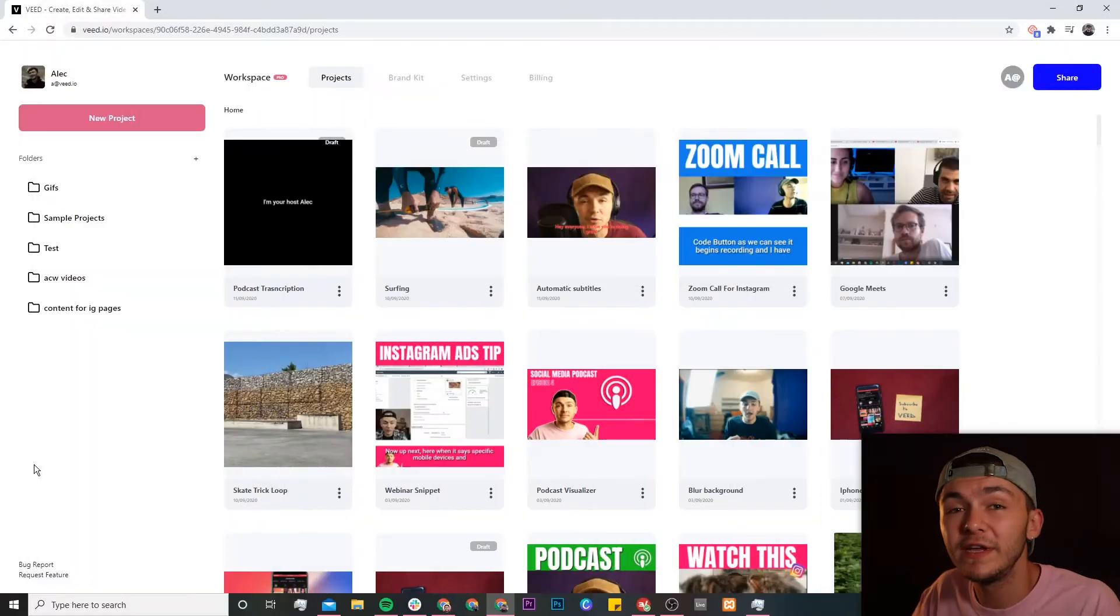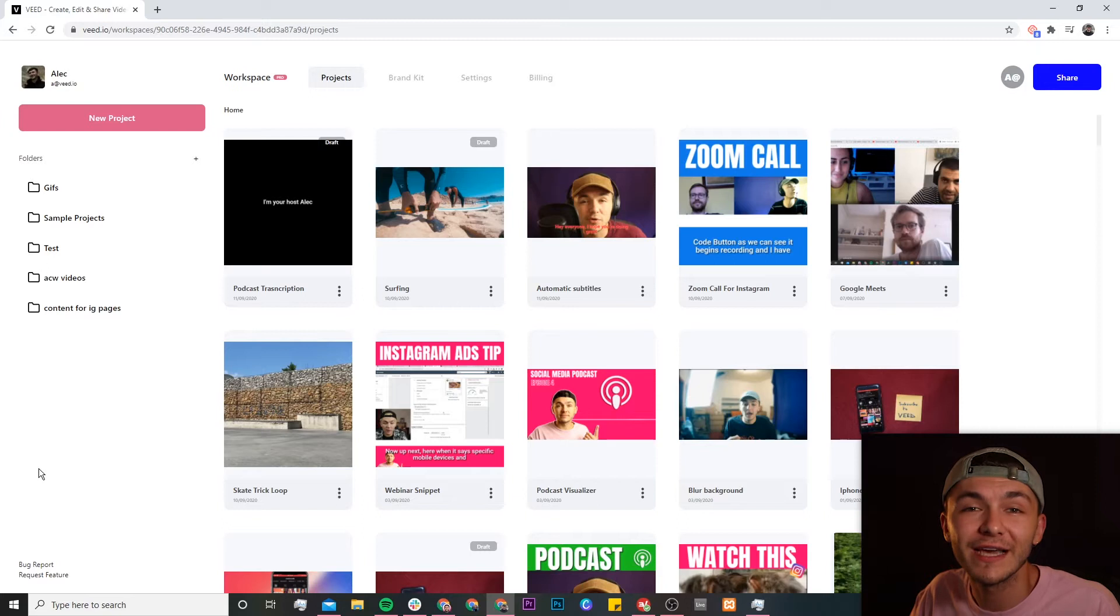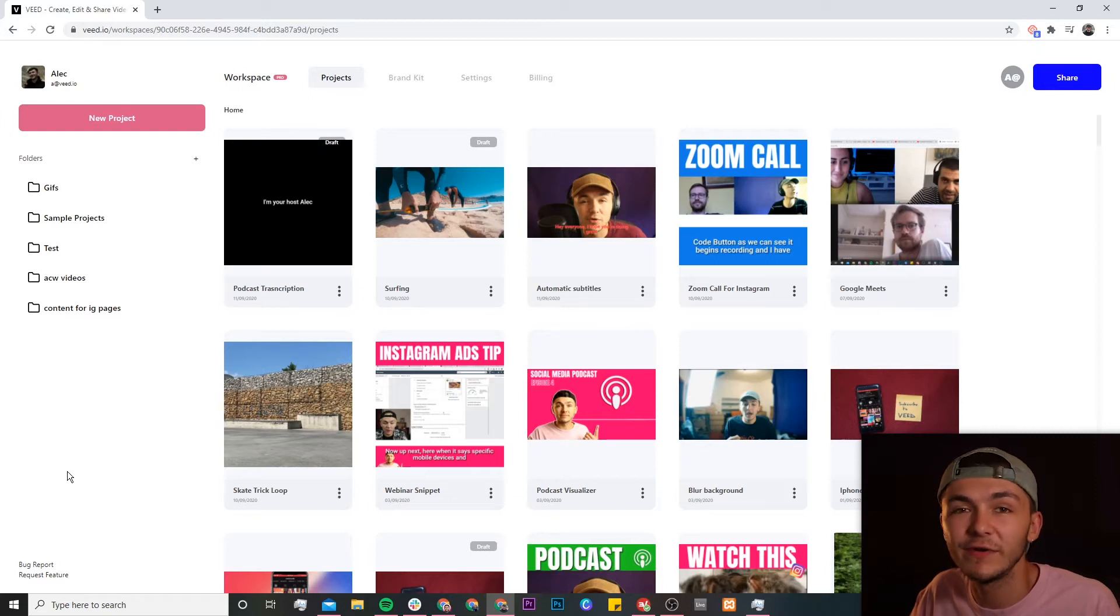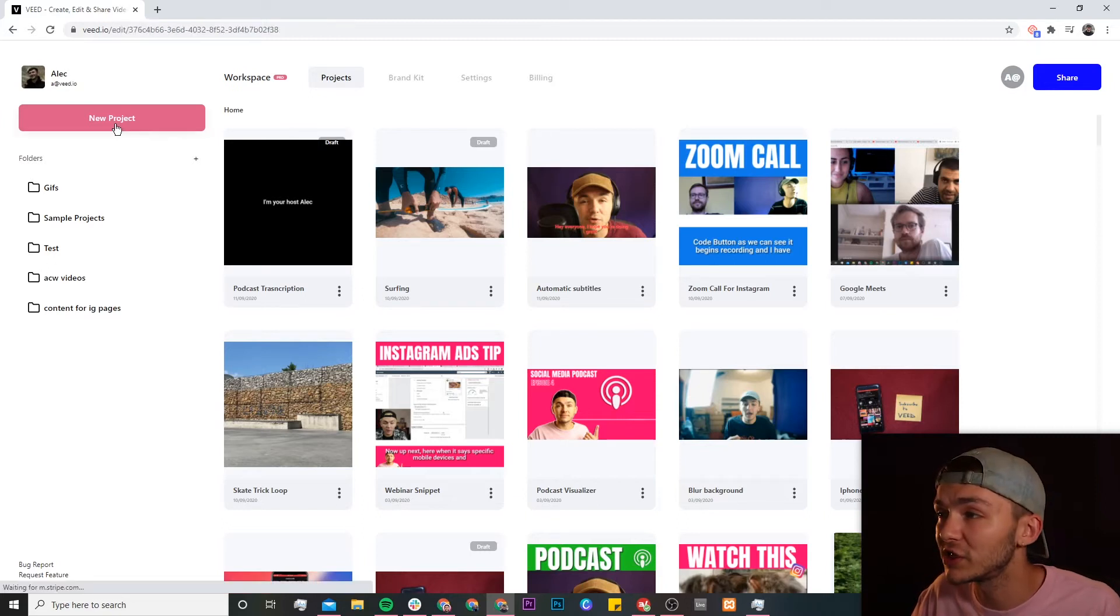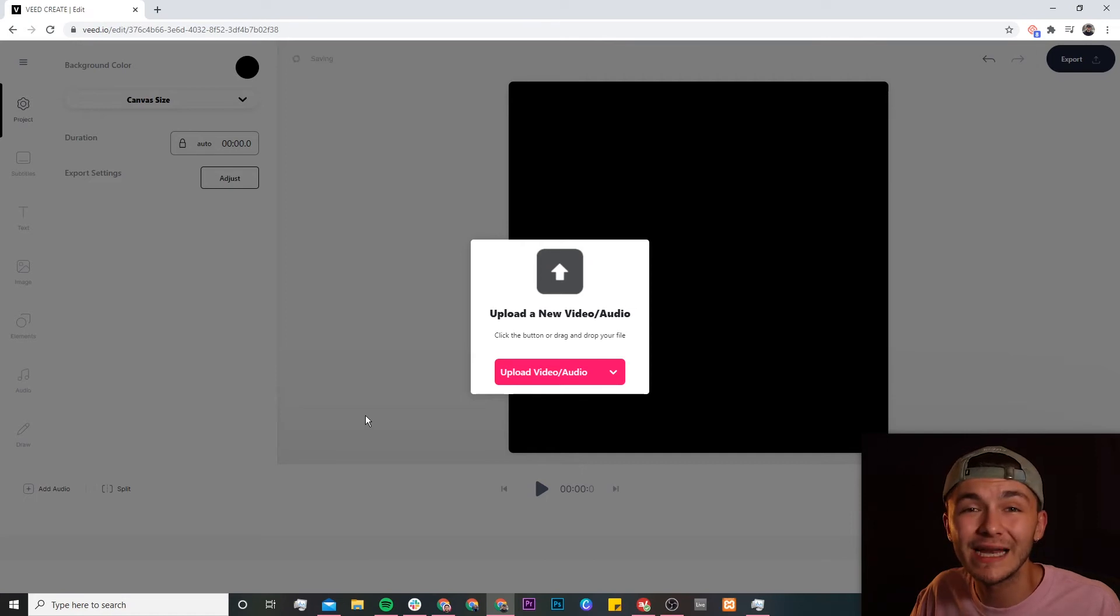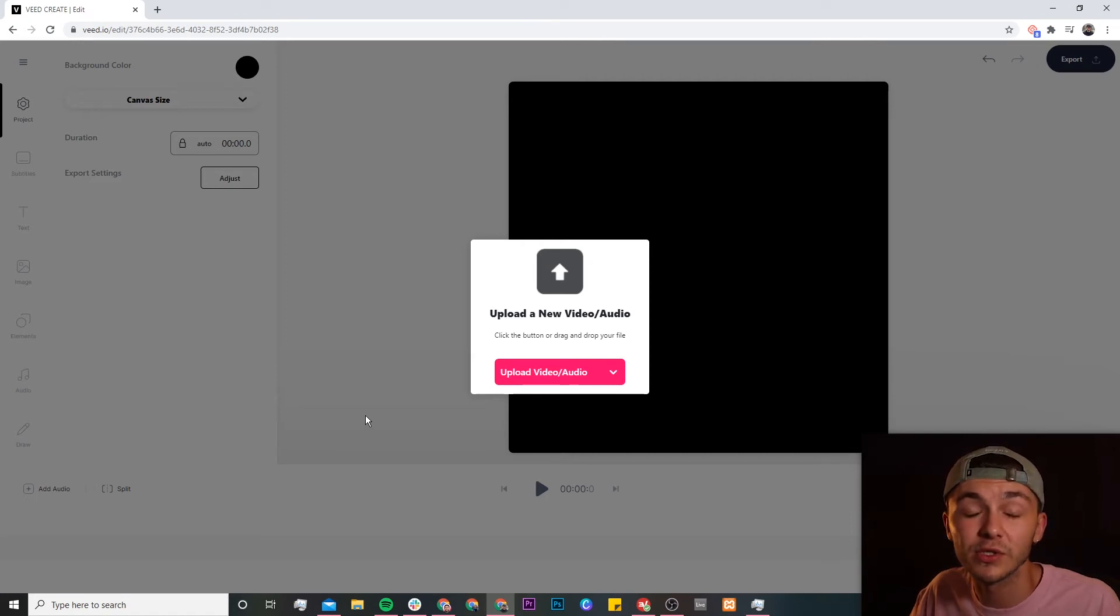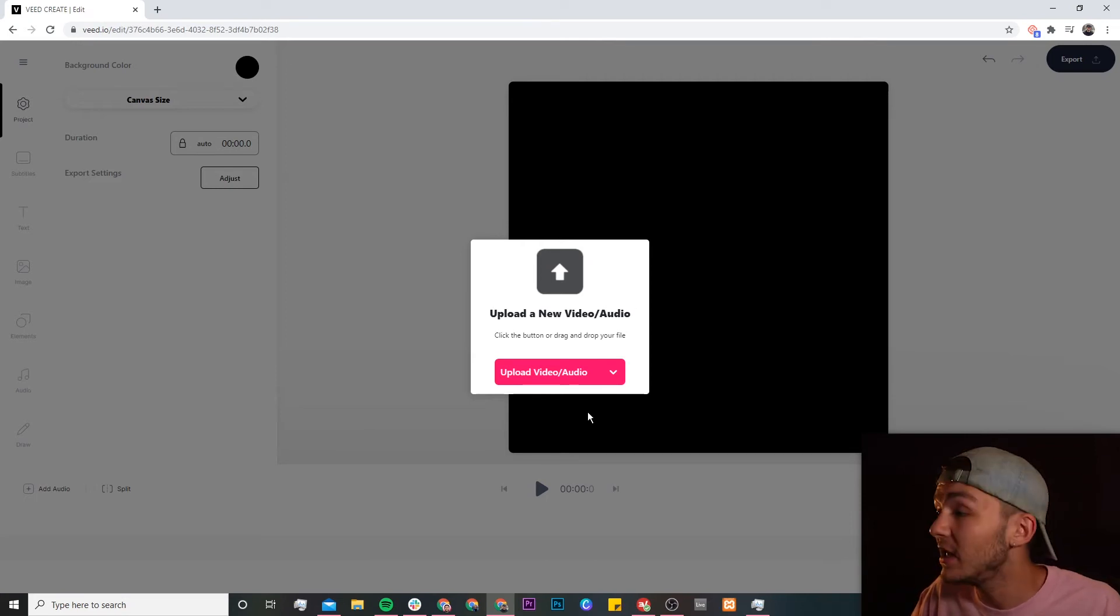Okay so once we're on Veed if you don't already have an account you'll be prompted to create a new one for free and if we do have an account we're just going to click on the new project button. And now we're in Veed's video editor and this is where we want to upload our podcast audio or our podcast video.